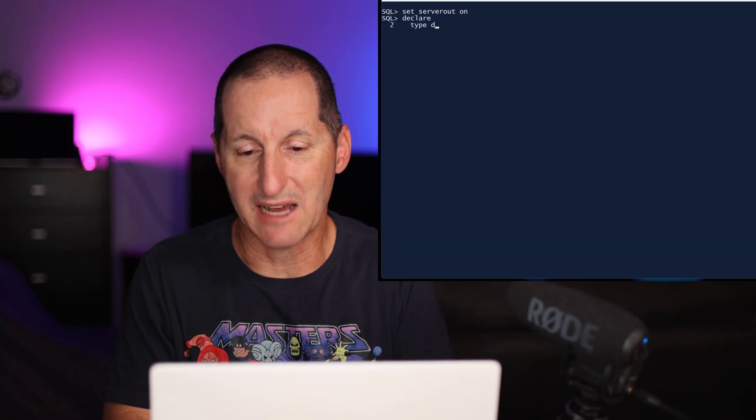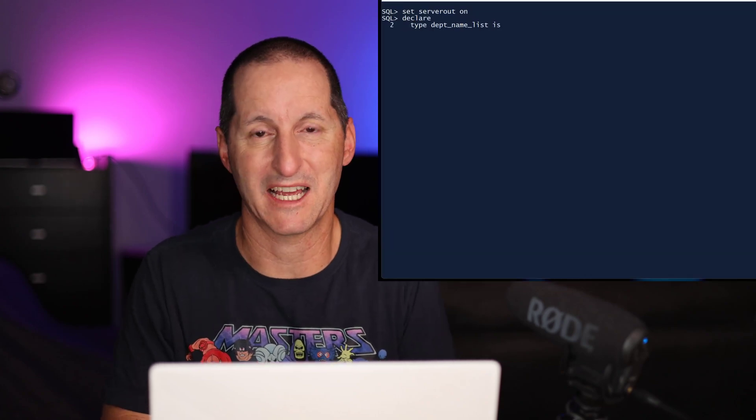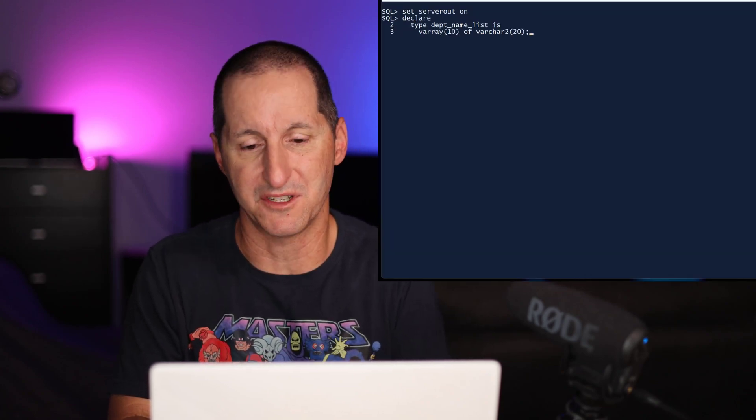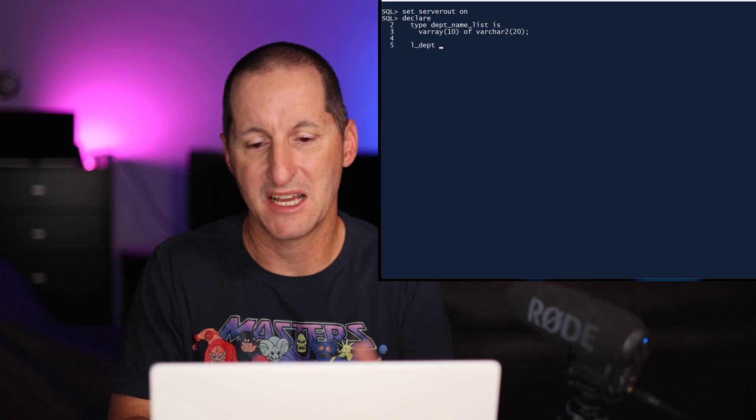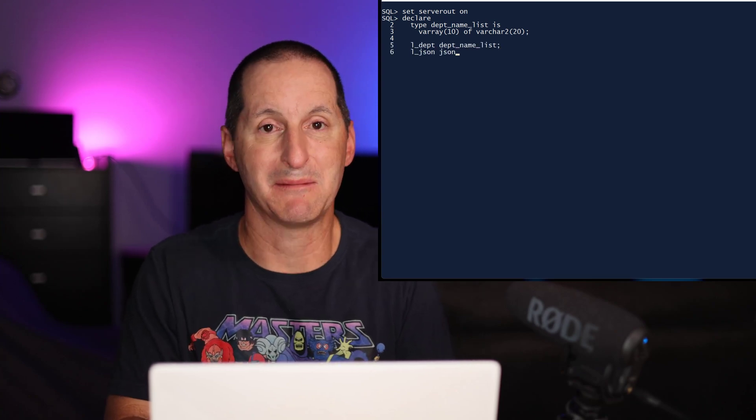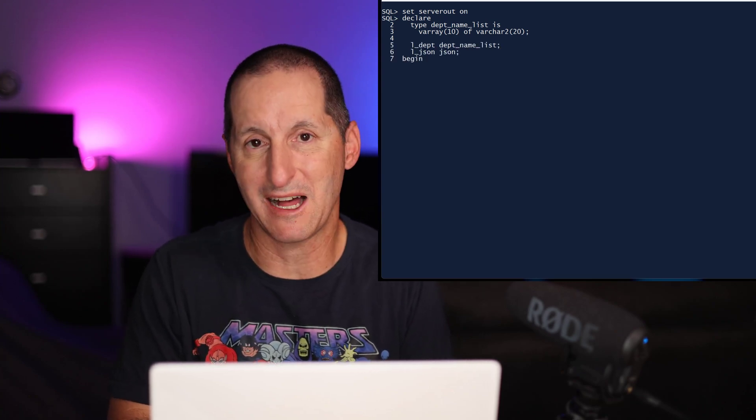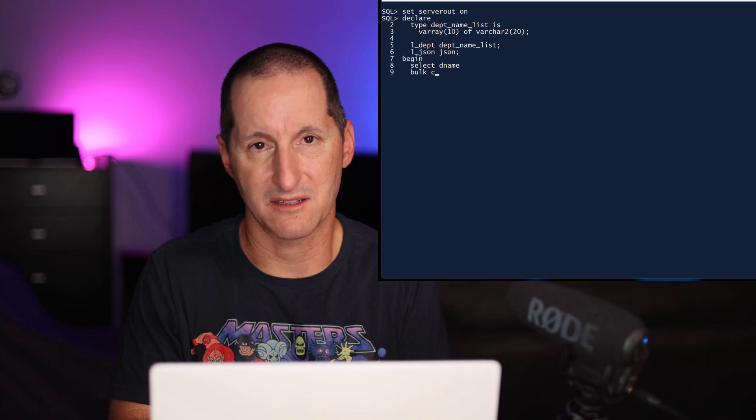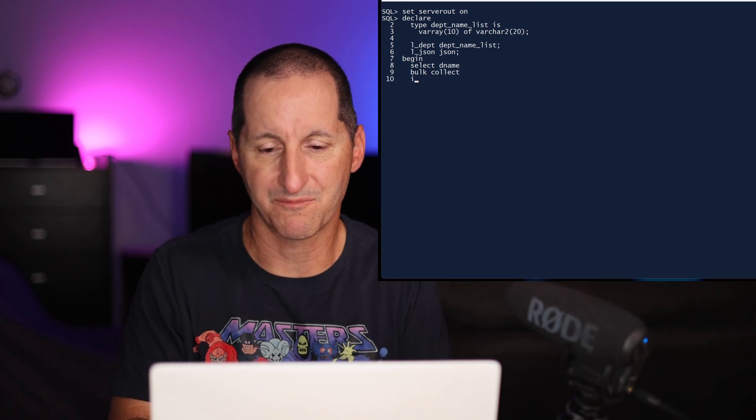For example, V arrays. In this case, I'll do another example here. I've got a department name list, which is just a V array of department names. I'll declare a couple of variables, and this time I'll just select the department name into my department variable.